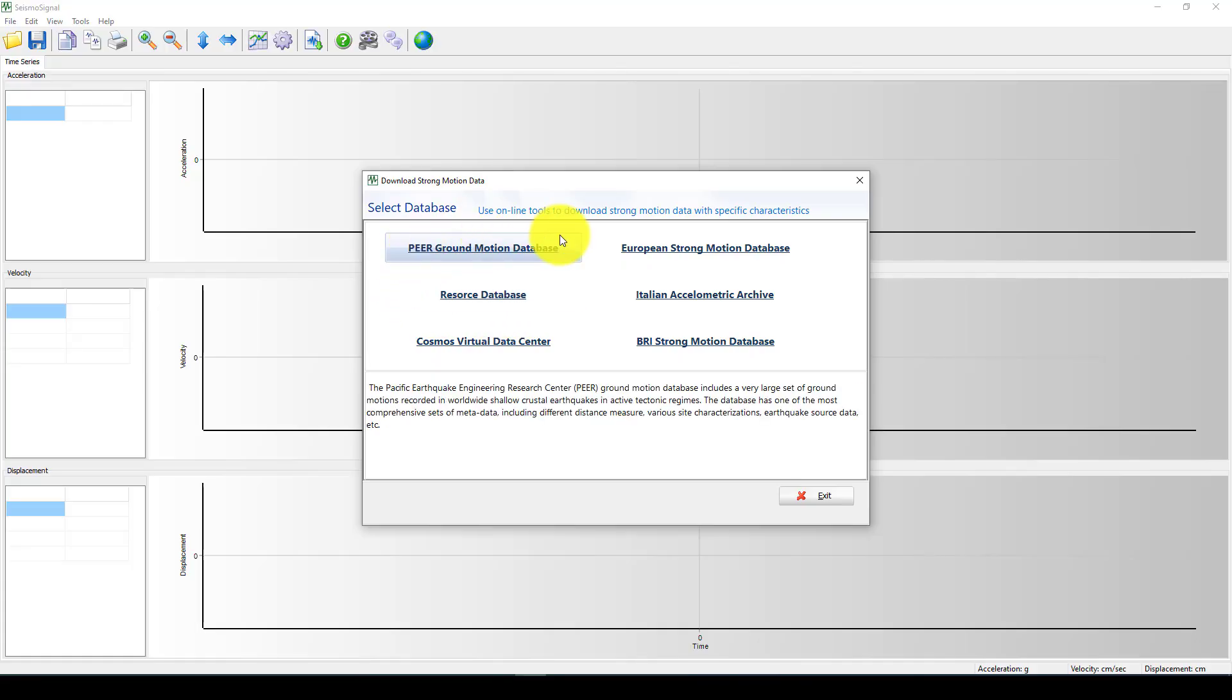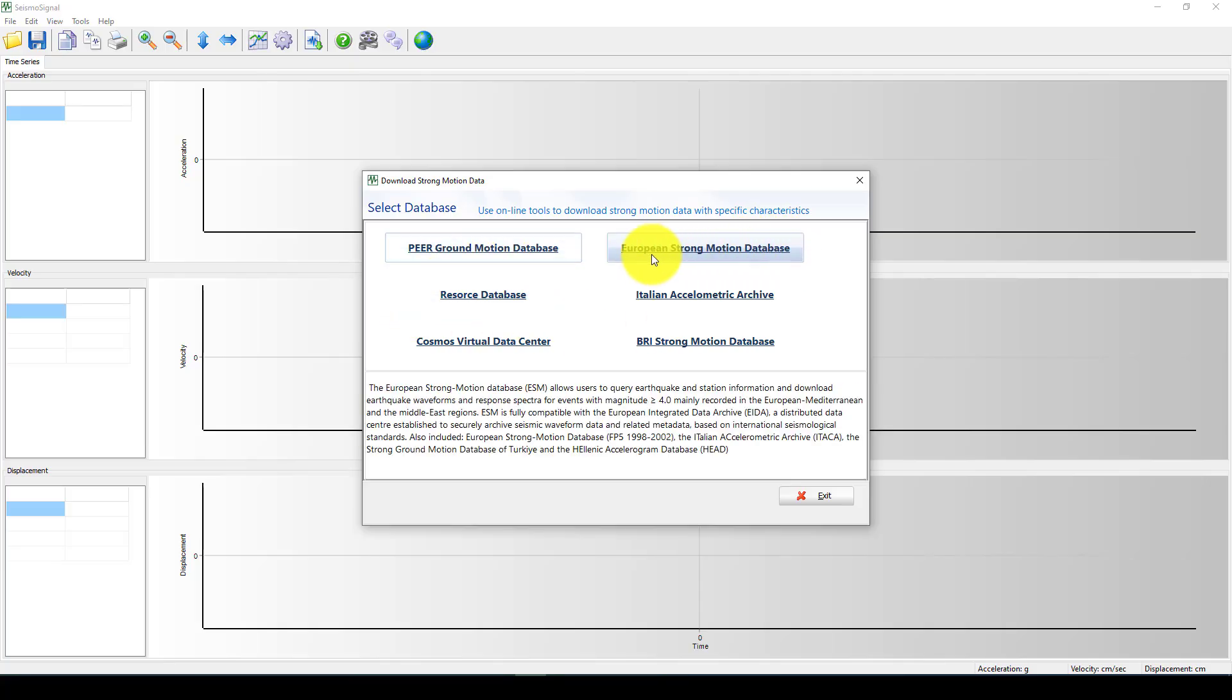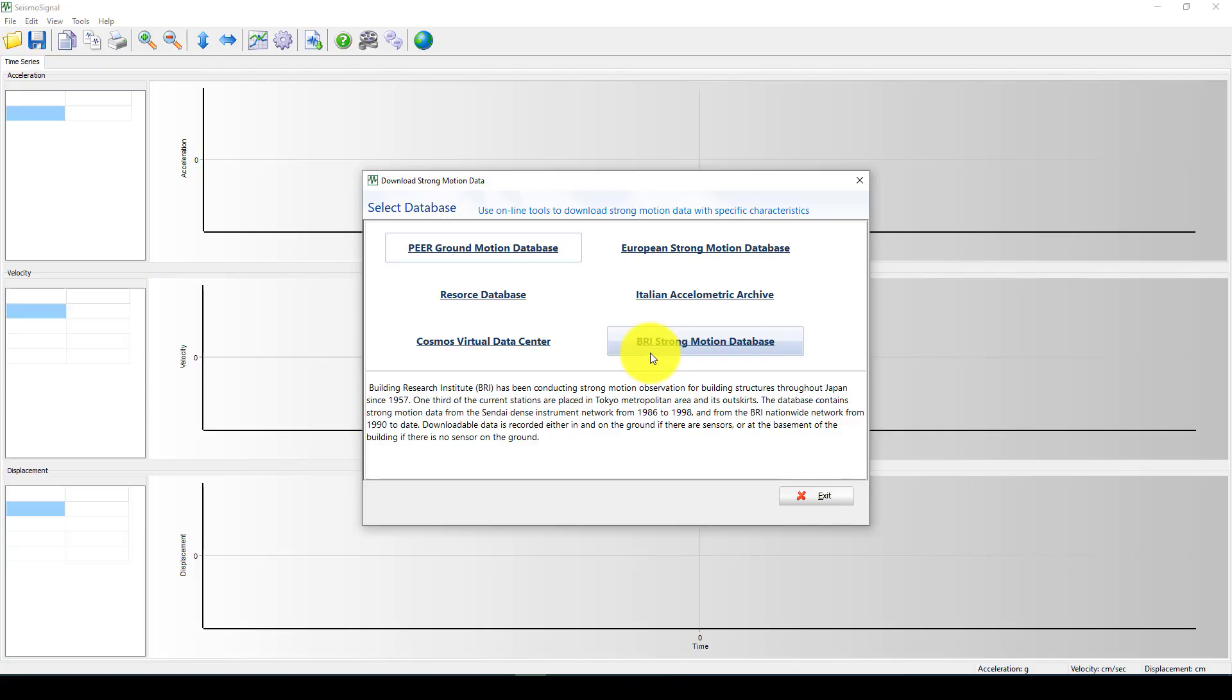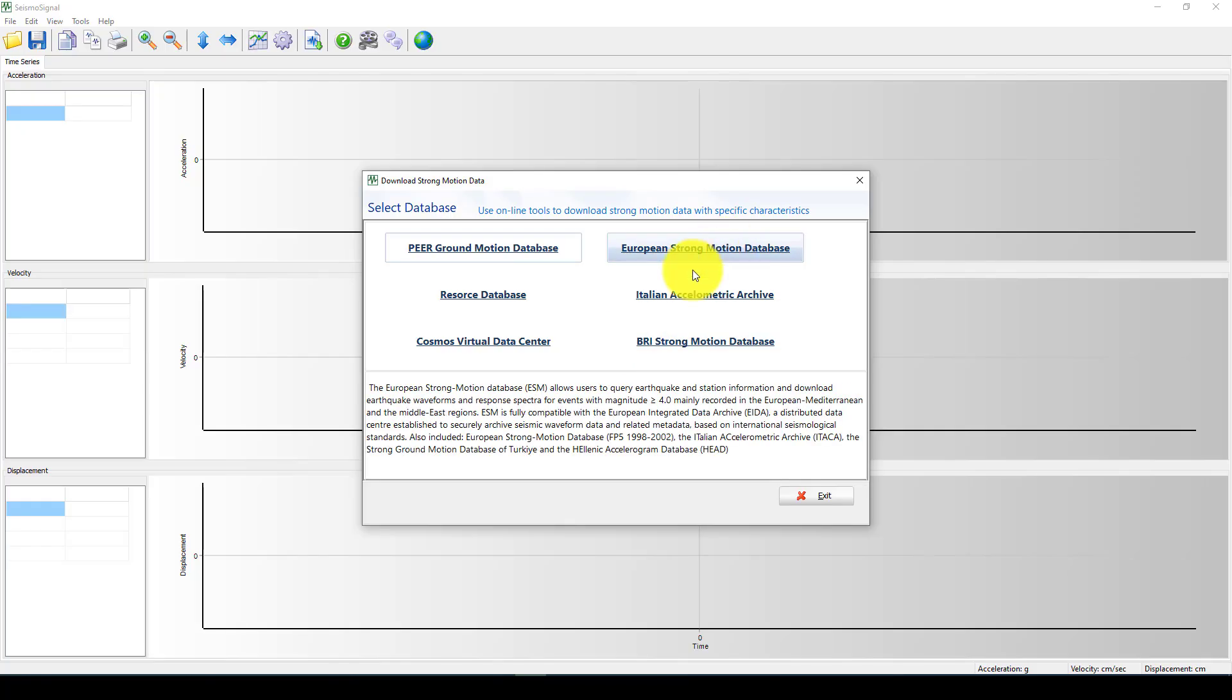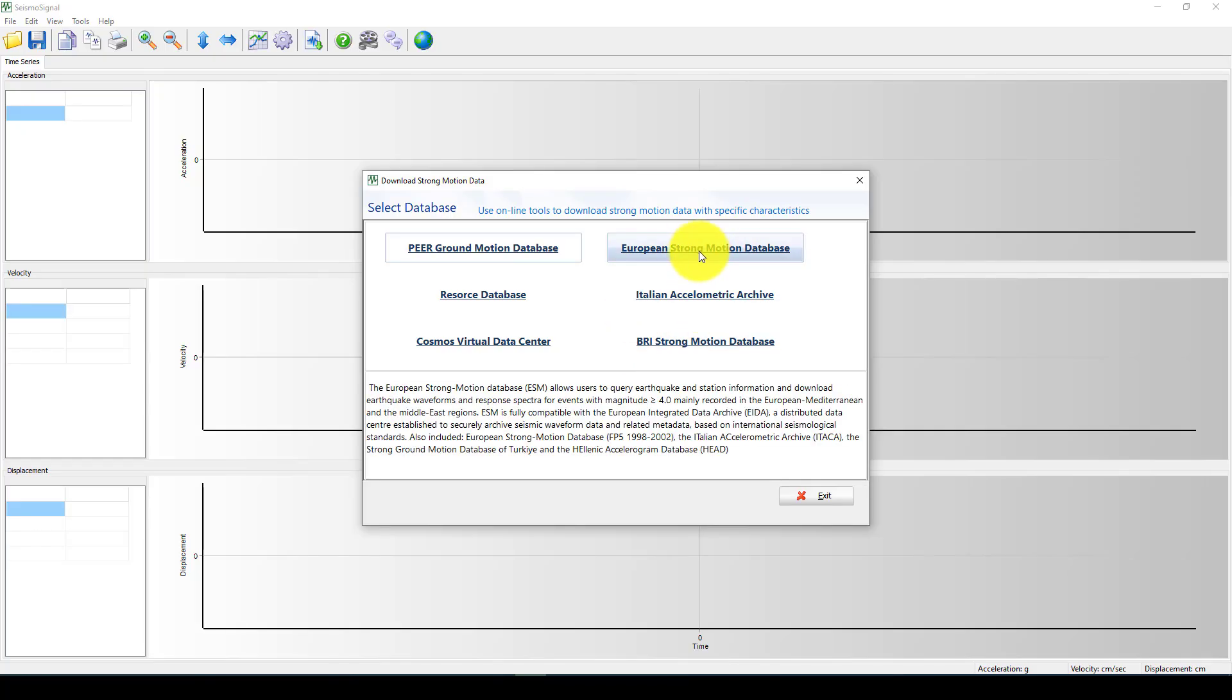You come to the download strong motion and you can see there is six databases. The first one is PEER ground motion database, which is the largest in the world. And the second is like European strong motion database.